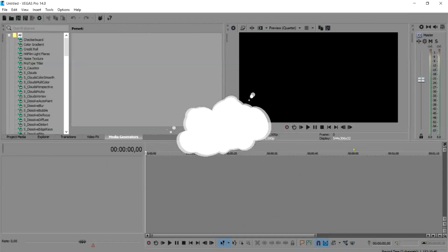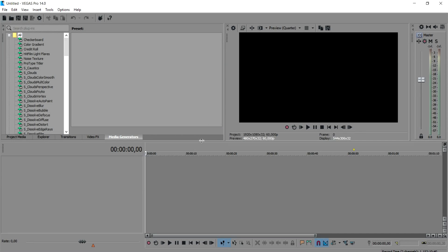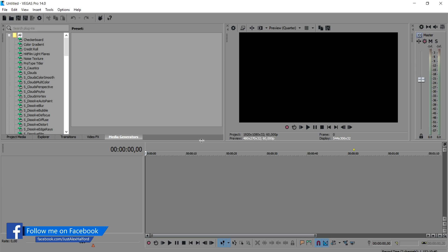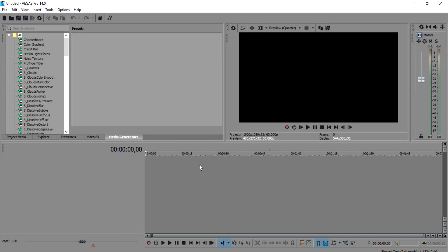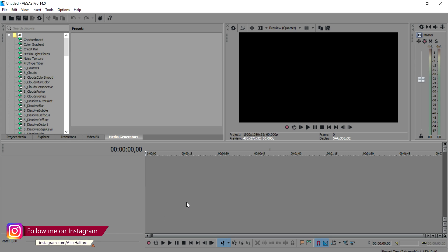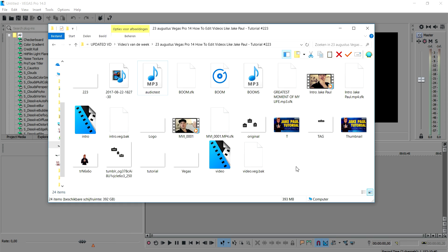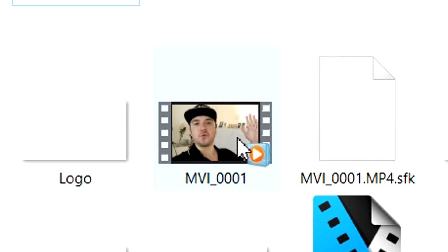Alright guys, we are in Vegas Pro 14 and I'm gonna show you exactly how I created the intro, because those are a few elements that Jake Paul is also using in his videos. First of all, I'm gonna show you guys how to make it from scratch. What we're gonna do first is drag in the clip of our intro. We'll go to the folder, and as you can see we have a lot of pictures we're gonna use throughout the video. We're gonna start off with this image.